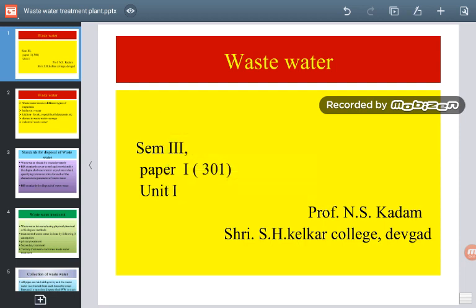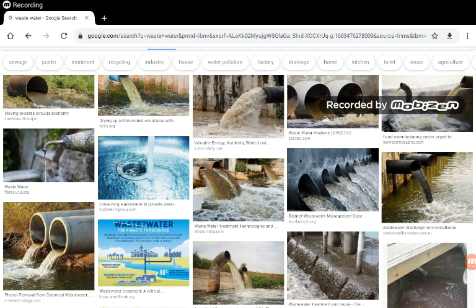The topic is wastewater. So what is wastewater? Wastewater is any water that has been contaminated by human use. Any water which has been contaminated by human use is said to be wastewater, and this wastewater is generated from any combination of domestic, industrial, commercial, or agricultural activities.